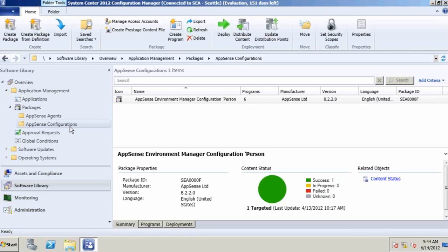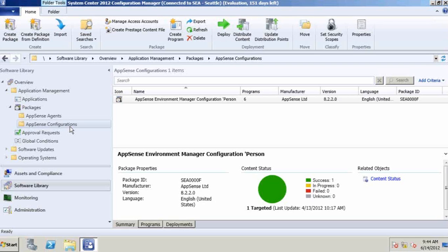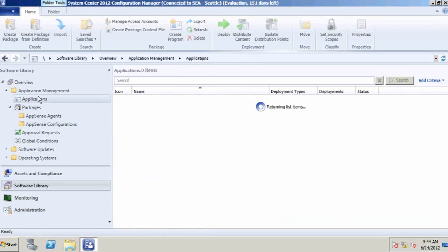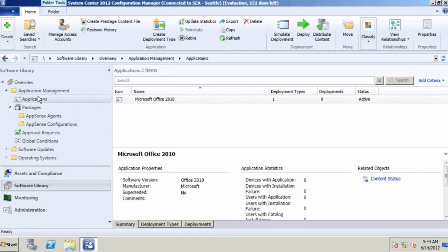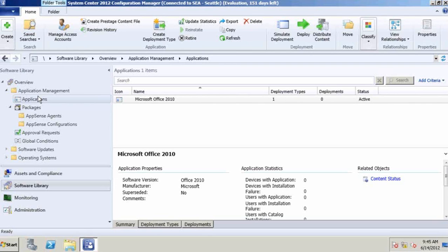So the end story here is AppSense has multiple points of integration with Configuration Manager today. We can use it to deploy our agents and configuration to ensure that you can manage that seamless experience irrespective of what the endpoint type is, whether that's XP, Windows 7, or Windows 8. But we can also use that to support any application type that Configuration Manager can go and deploy, irrespective of whether that's a virtual application, streamed application, or a natively installed application.